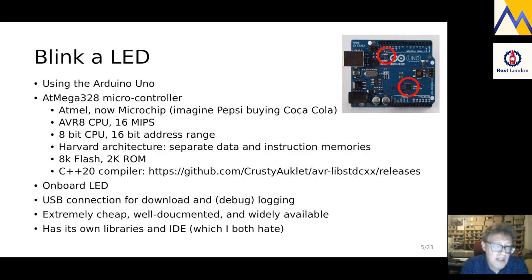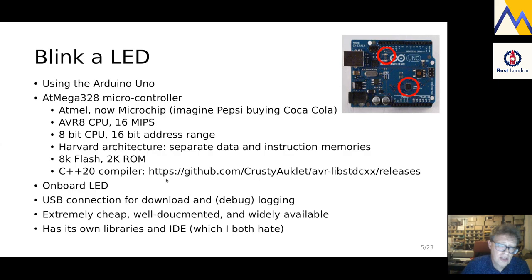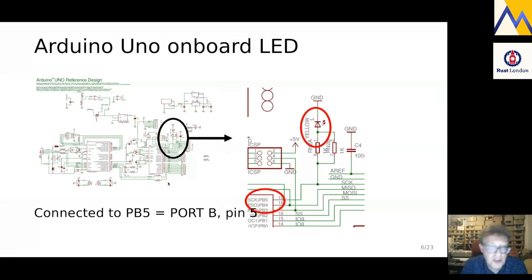It's a small 8-bit chip running at 16 MHz, entirely tiny compared to desktop systems. You can use a modern C++ compiler for it if you can find it — it's not in the general distribution, but someone has made it available with a modern C++ library. There's an onboard LED, which is the one we're going to blink, and it has a USB connection to connect to your desktop where you compile, build, and download via USB. Extremely cheap — you can get it for two or three euros from Chinese distributors.